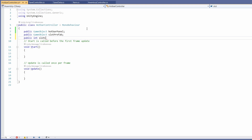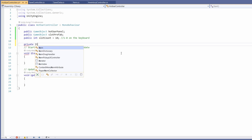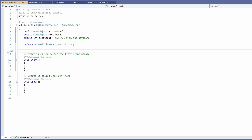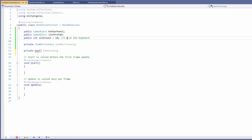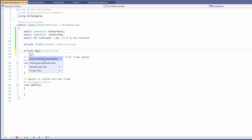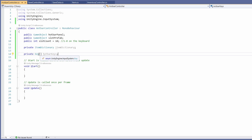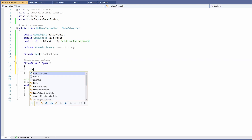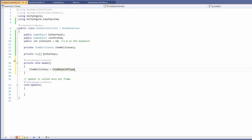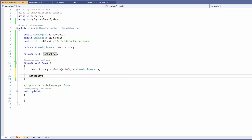Inside the hotbar controller script we're going to want a public GameObject for our hotbar panel, a public GameObject for our slot prefab, and a public int for our slot count - I'll default this to 10, since we're using keys 1 through 0 on the keyboard which is 10 numbers. To get saving working we'll also want a private item dictionary which I'll call 'itemDictionary', and a private Key array with square brackets which I'll call 'hotbarKeys' to store our 1-to-0 keybinds. In Awake, we'll set up our item dictionary with 'itemDictionary = FindObjectOfType<ItemDictionary>()' and then initialize 'hotbarKeys = new Key[slotCount]'.